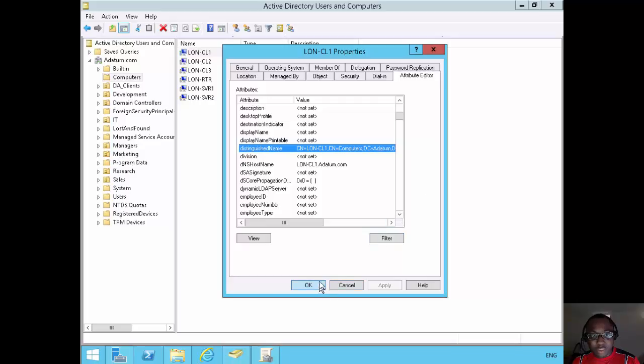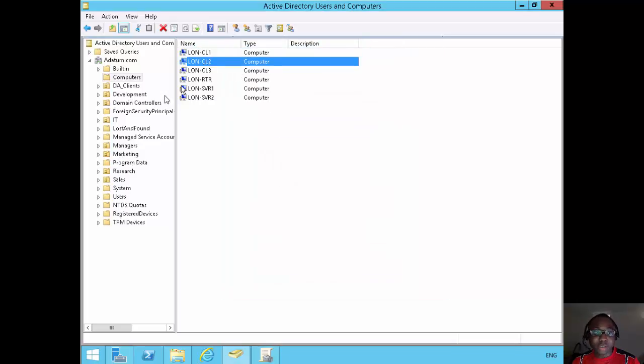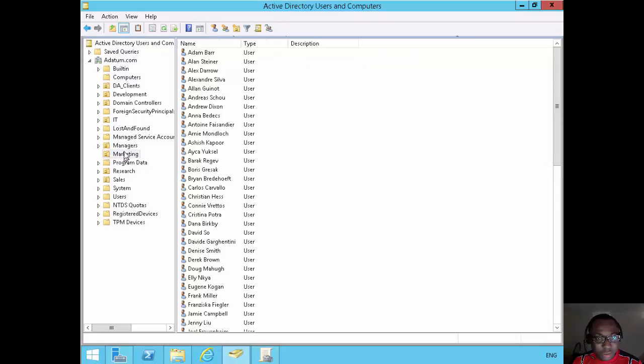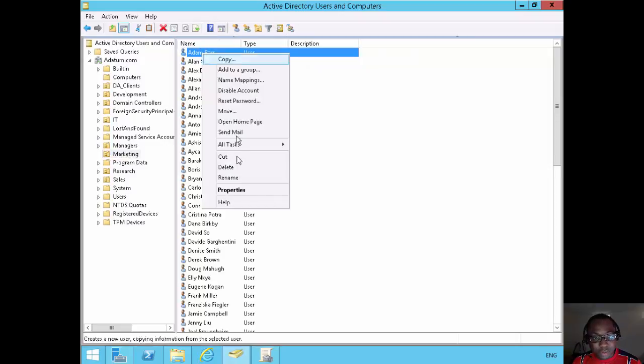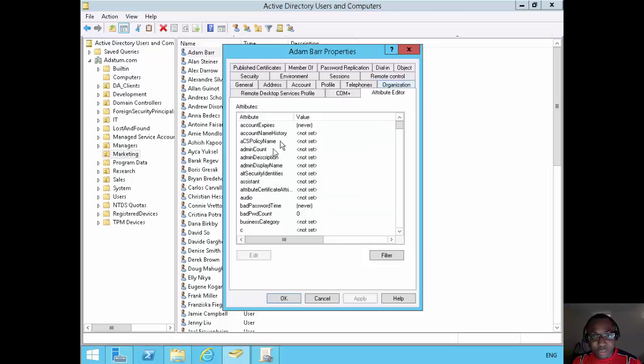You can see Loan Client 1 is in this container, Loan Client 2 is in this container. Then if I go to marketing, which is where Adam's account is, I select Adam, and I go under properties of Adam, and on the attribute editor.